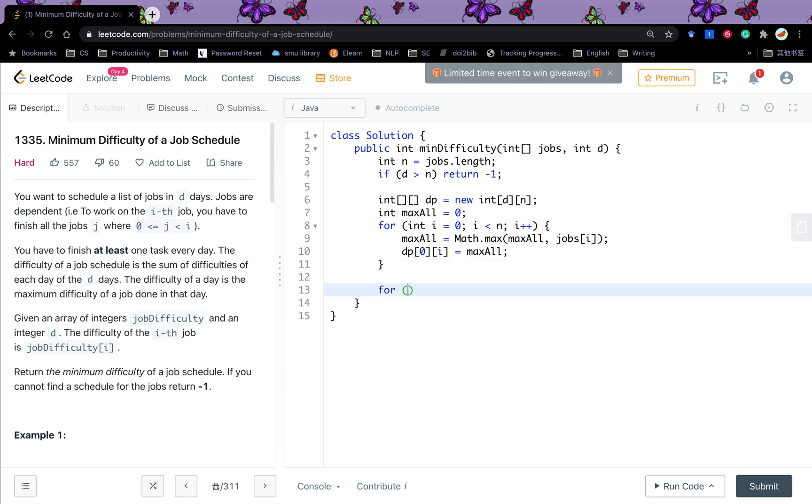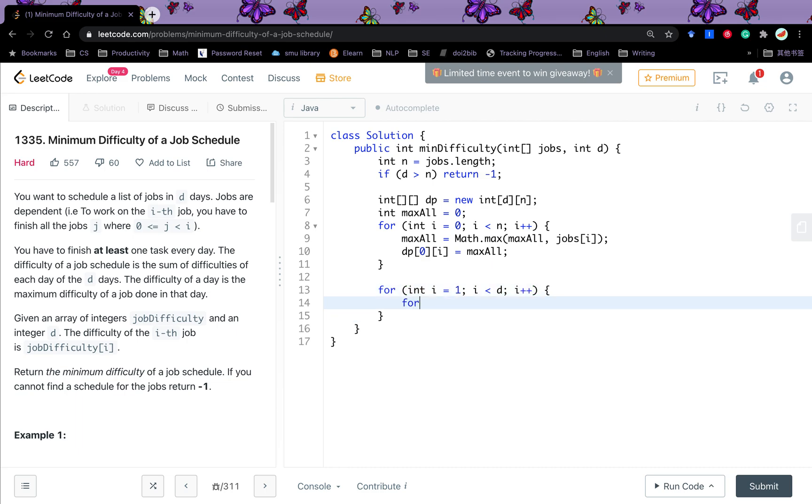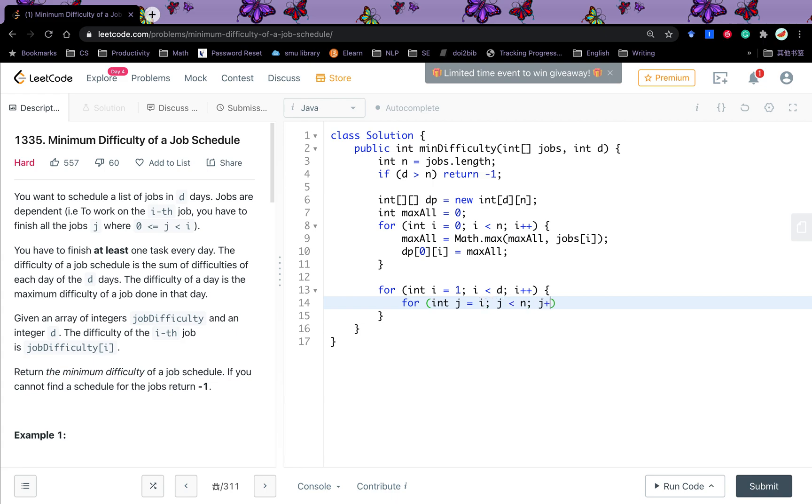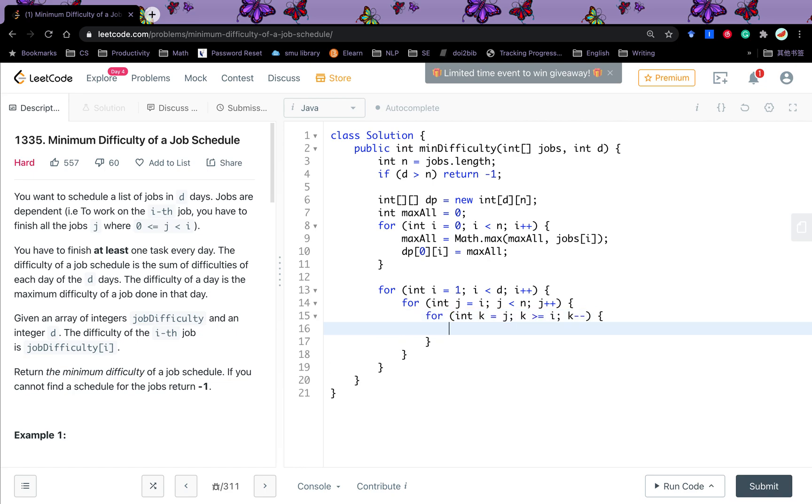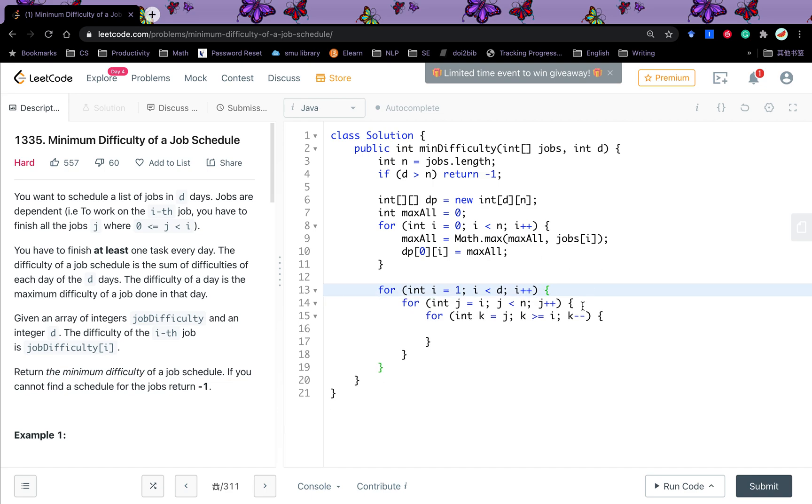Then we will get the other part. So it will start from 1 because we already calculated 0. If i less than D, i++. And then the j, right. The j will from i, j less than N, j++. And we also need the k. And I say the k will start from j. And the k greater or equal to i, k minus minus.